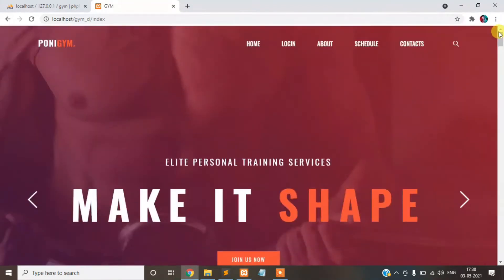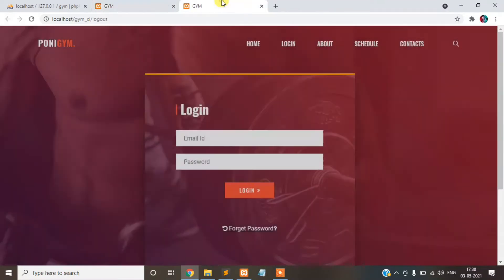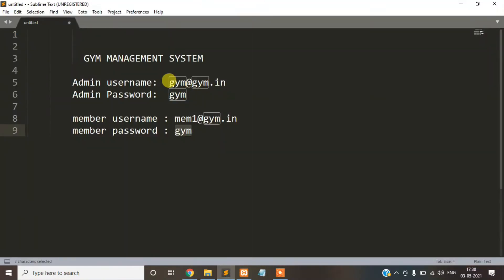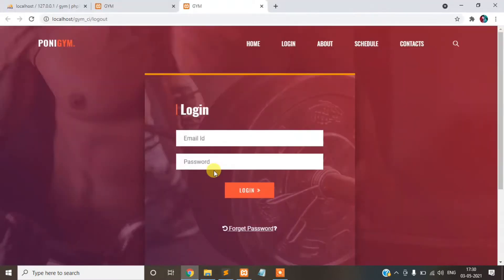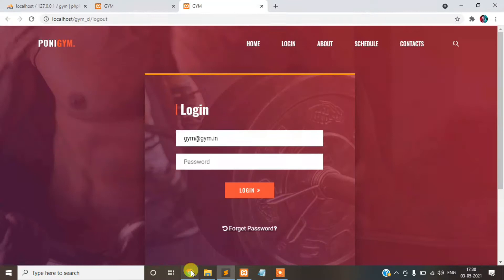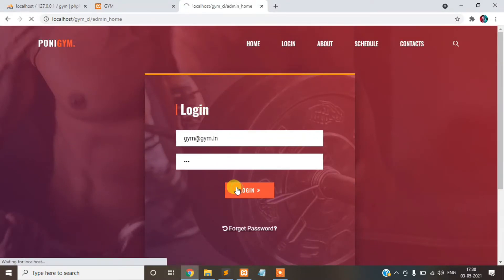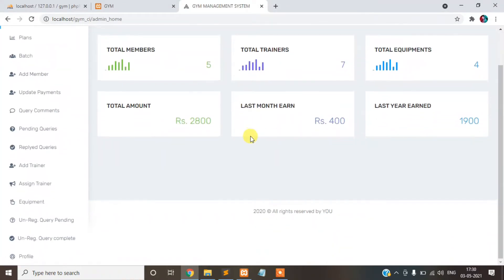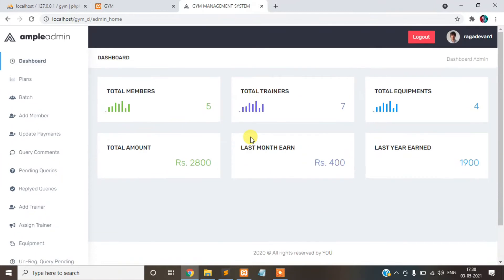Let's go see the admin model. Admin login, GymCI login, username, password. Already some data will be entered. This is our dashboard page.